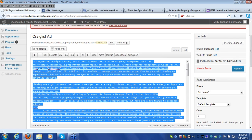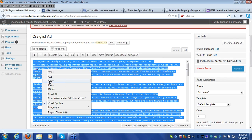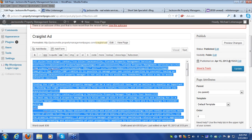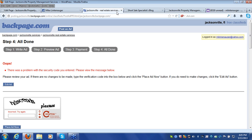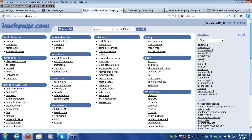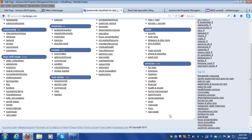Highlight all of the content by dragging your cursor over it, right-click, and copy it to your clipboard. Next, go to Backpage.com and make sure you're in the right section for your local area. The best place to post is under Services, under the Real Estate section.